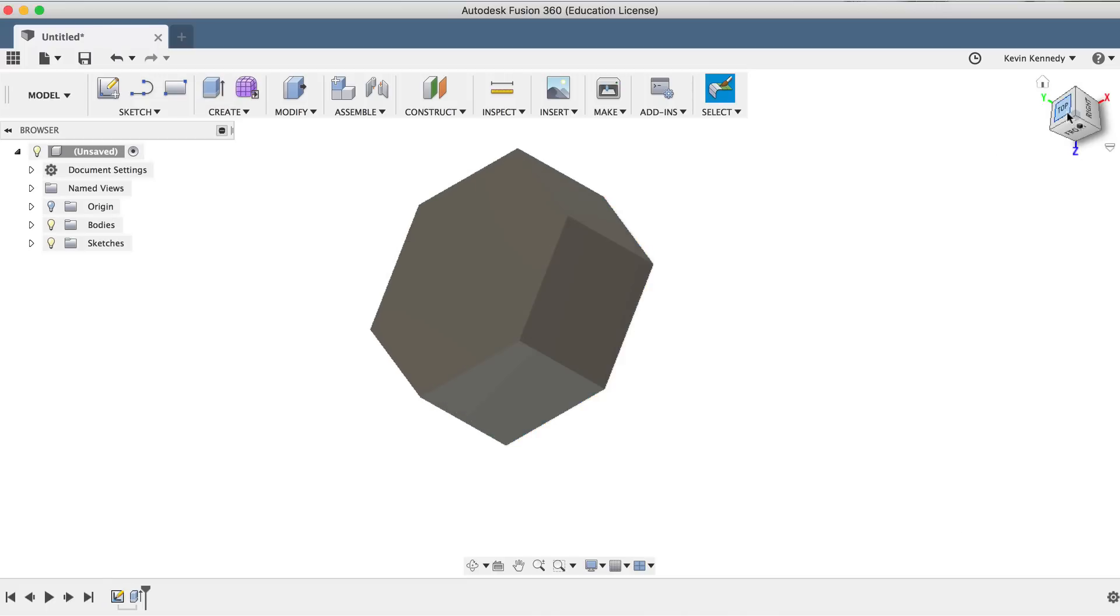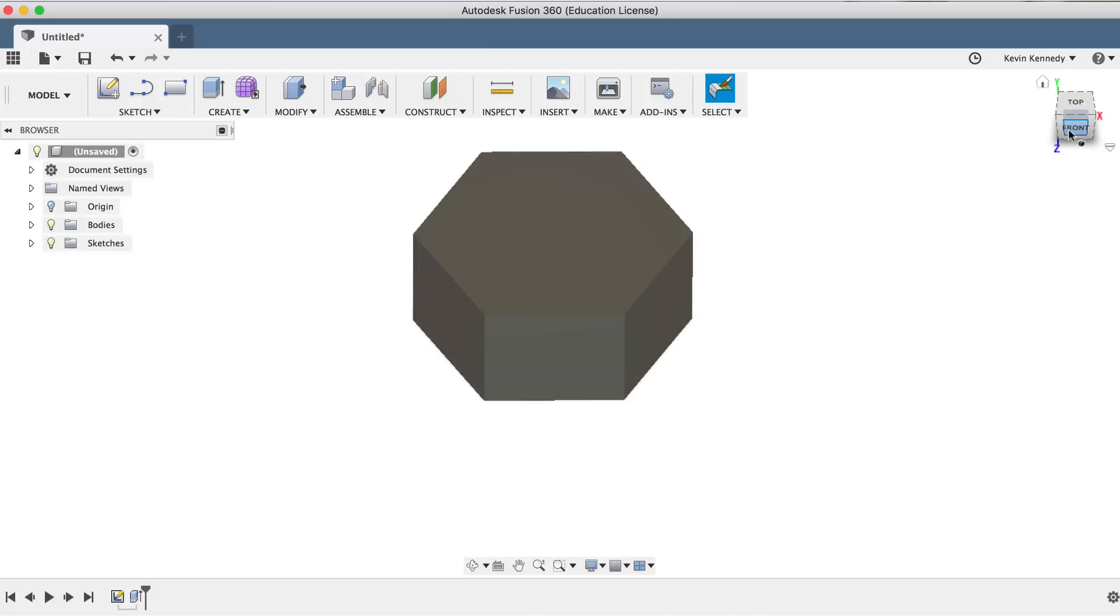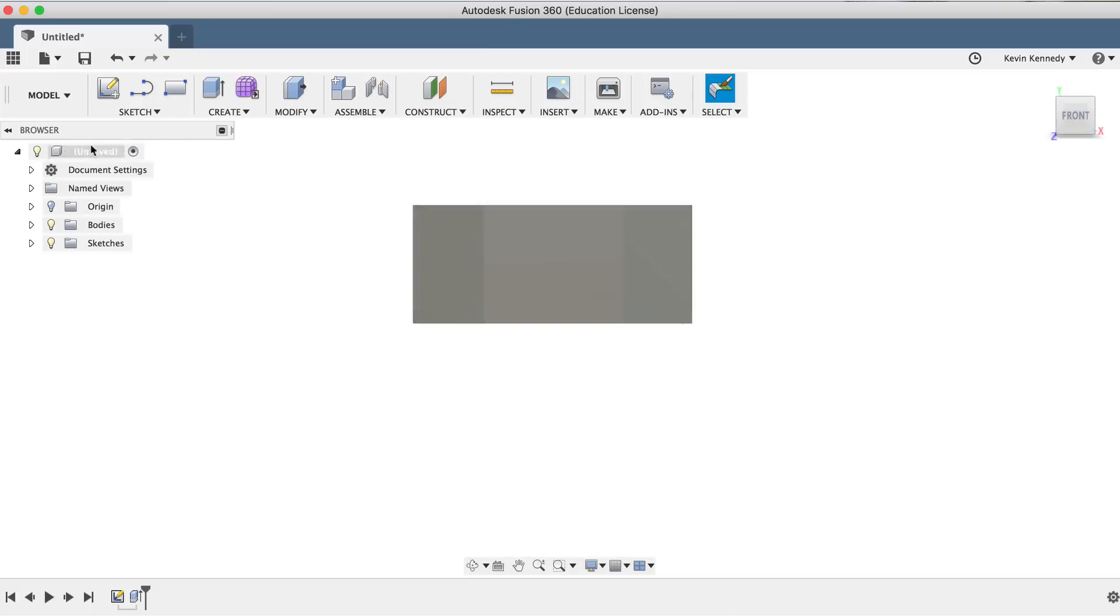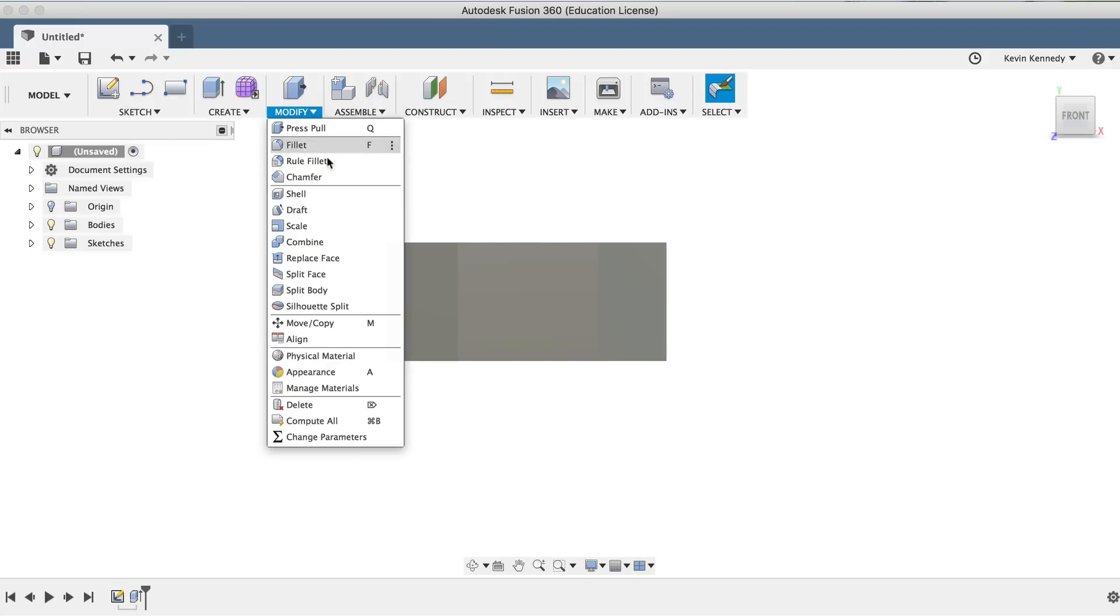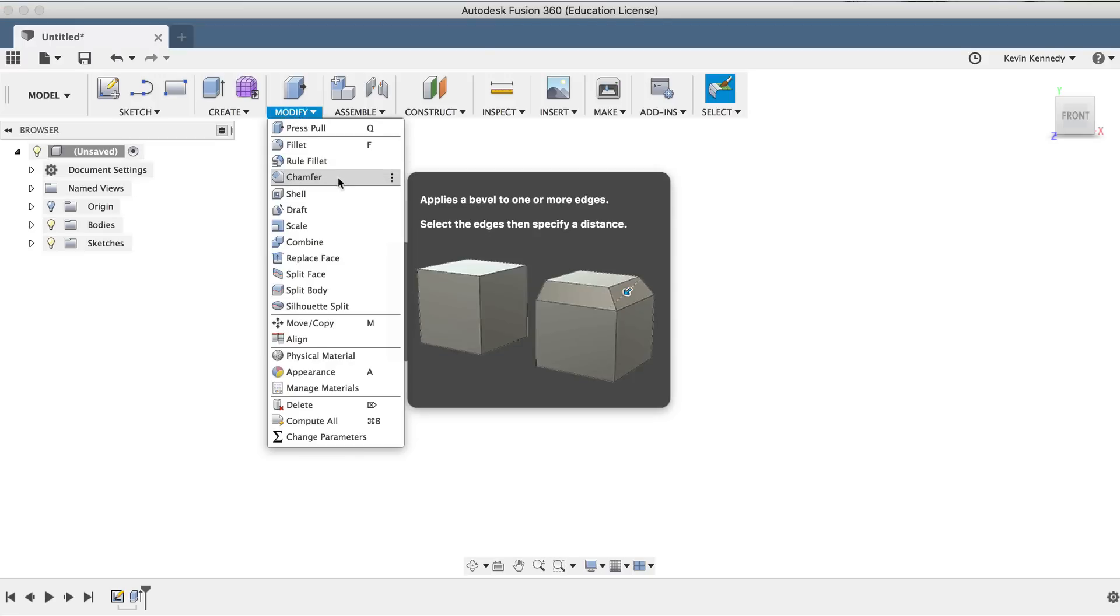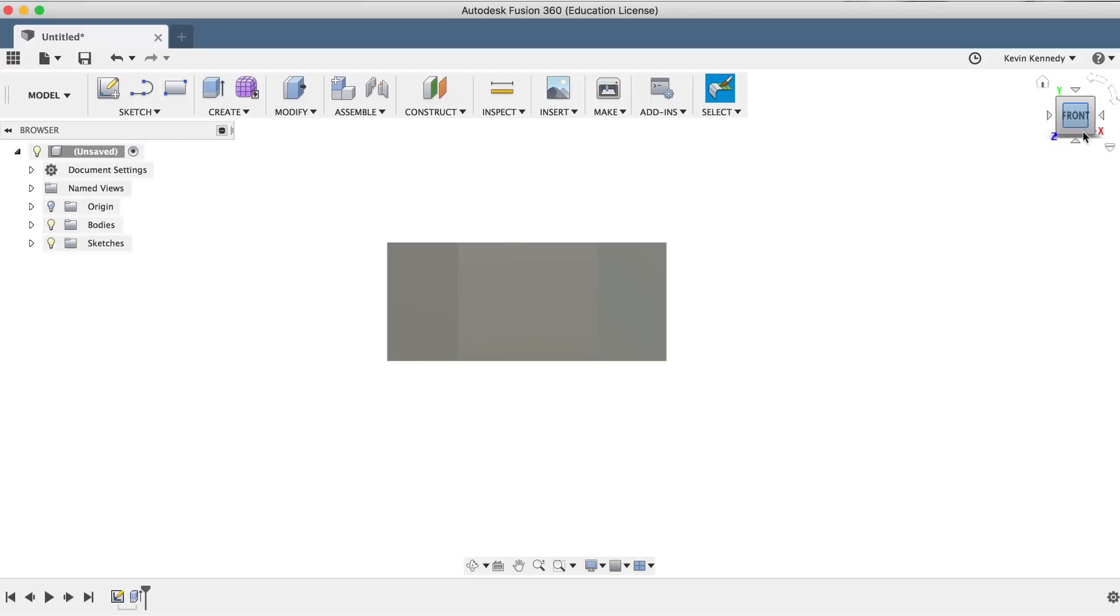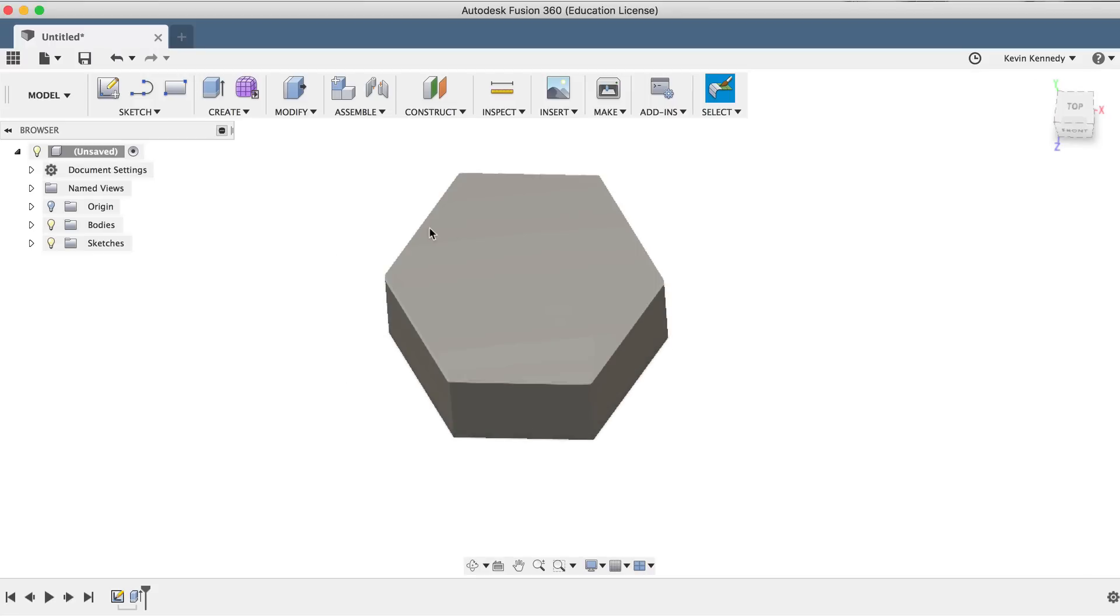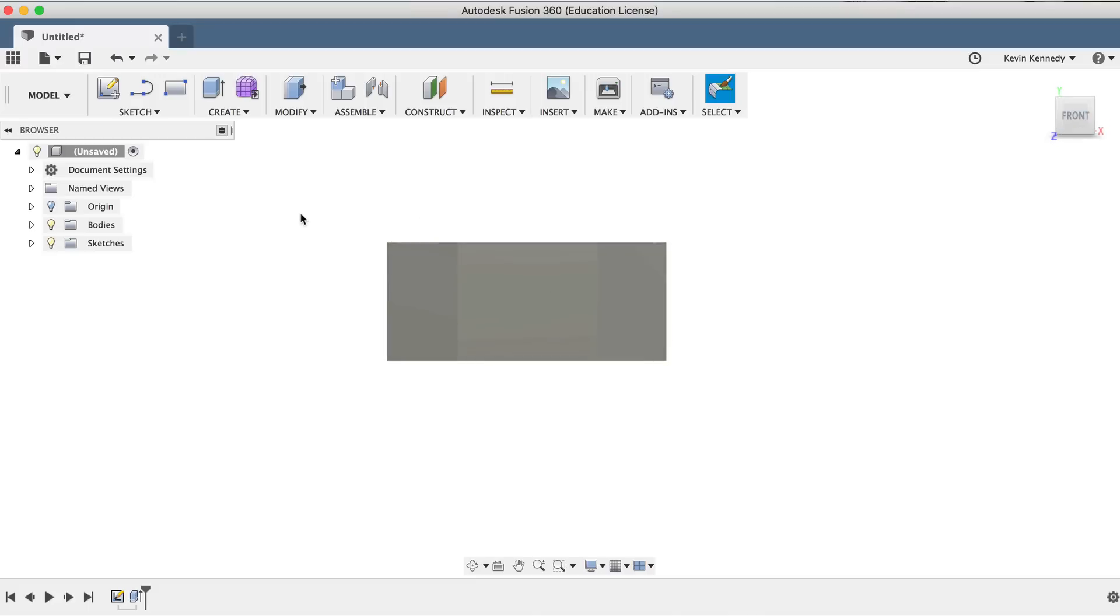Now, we want to create the chamfered edges of the hex nut. In many cases, we could simply use the chamfer command, but it won't work with this hex nut because we want the chamfer to follow this inner circular shape. Fortunately, like anything in Fusion 360, there are always workarounds to achieve exactly what you're looking for.